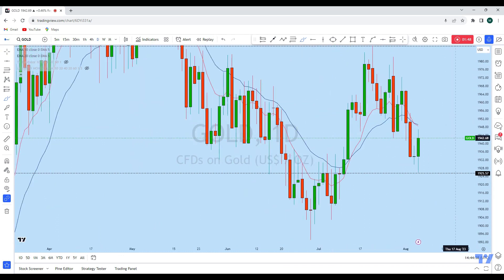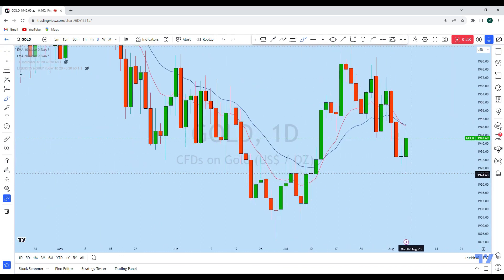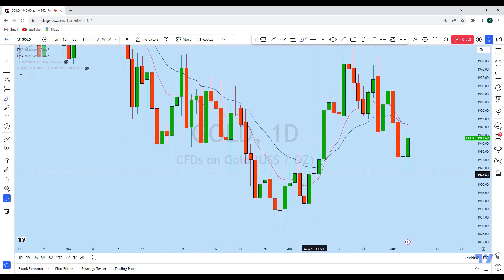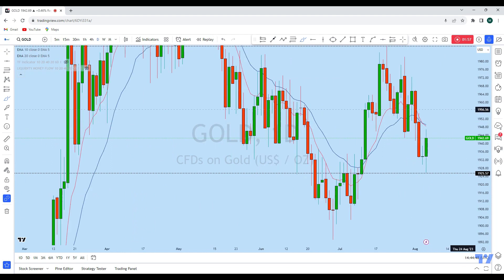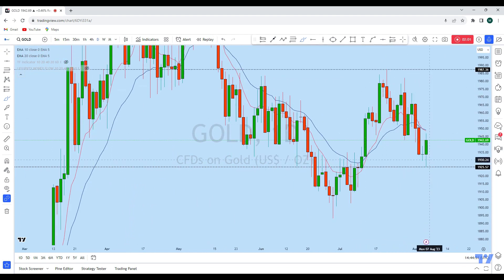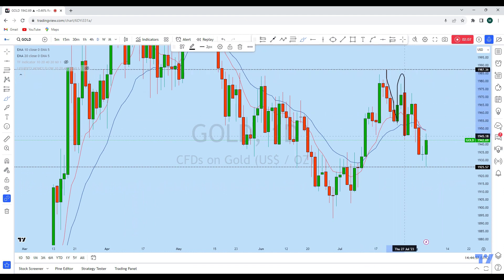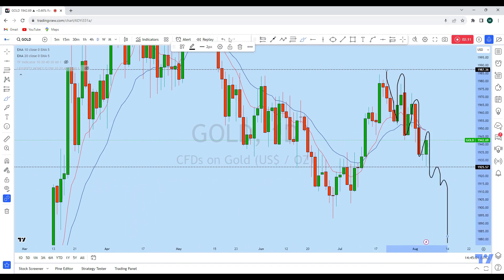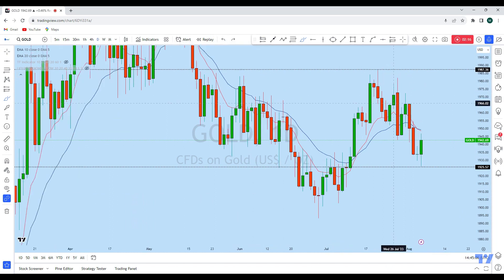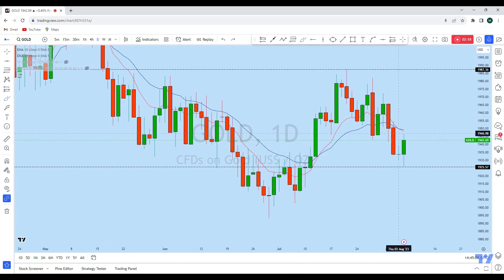If we look at the daily time frame, from the support level during the NFP, gold has created a bullish candle. At the same time, this is also currently a downtrending market structure on the daily. We have seen a drop-correction-drop pattern, so the price is creating a series of lower highs and lower lows, which is a typical downtrending market structure.